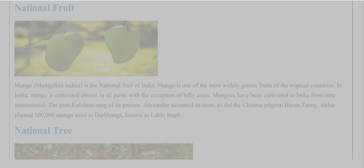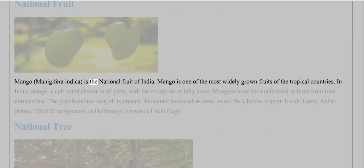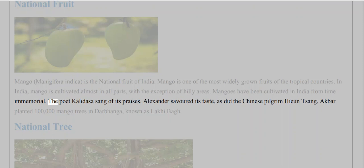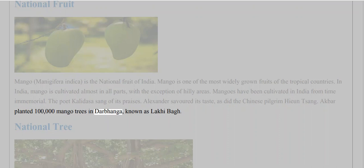National Fruit: Mango is one of the most widely grown fruits of the tropical countries. In India, mango is cultivated almost in all parts, with the exception of hilly areas. Mangoes have been cultivated in India from time immemorial. The poet Kalidasa sang of its praises, Alexander savored its taste, as did the Chinese pilgrim Hiuen Tsang. Akbar planted one lakh mango trees in Darbhanga, known as Lakhi Bagh.